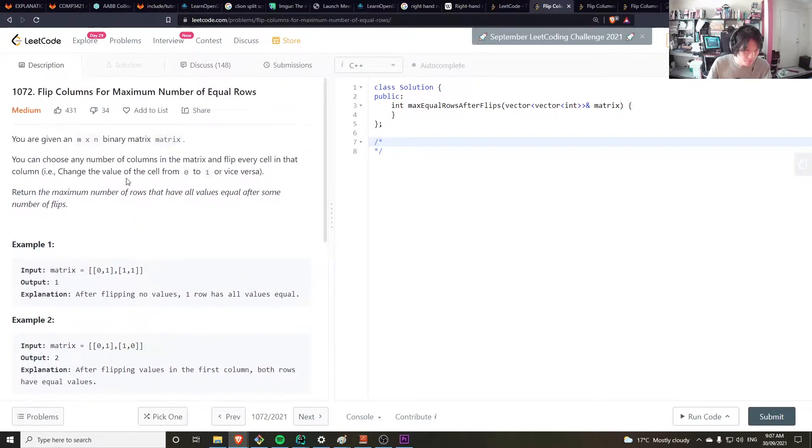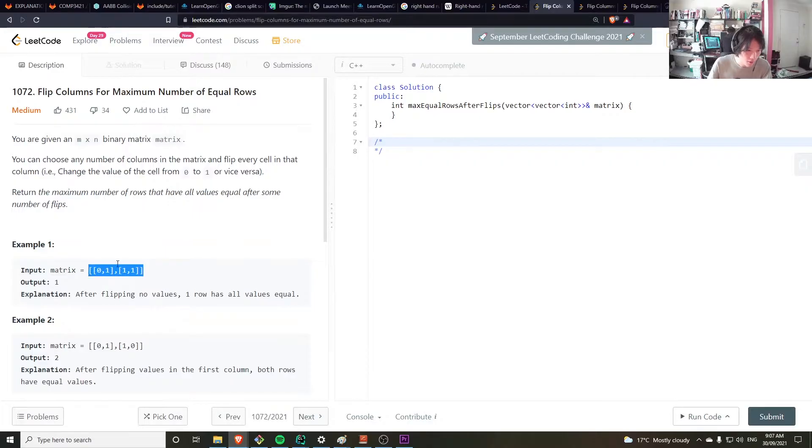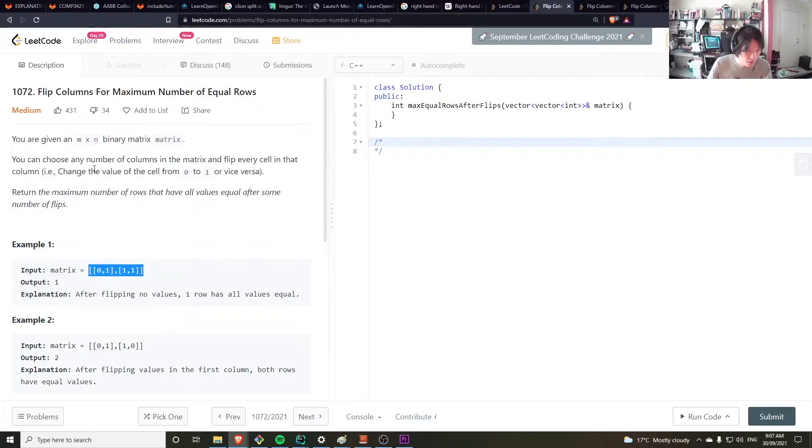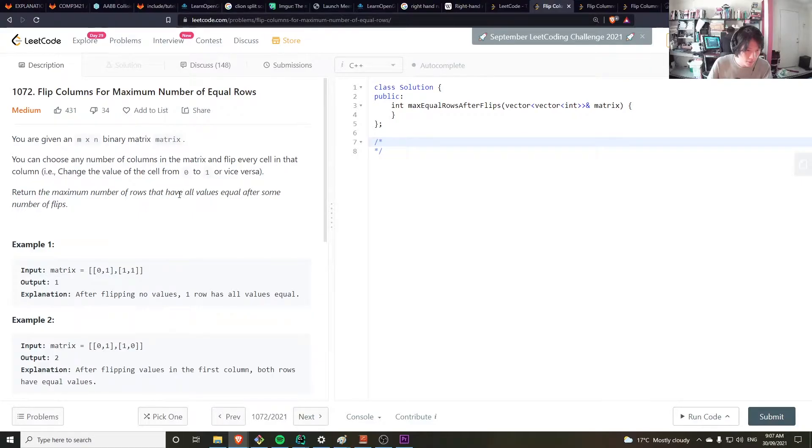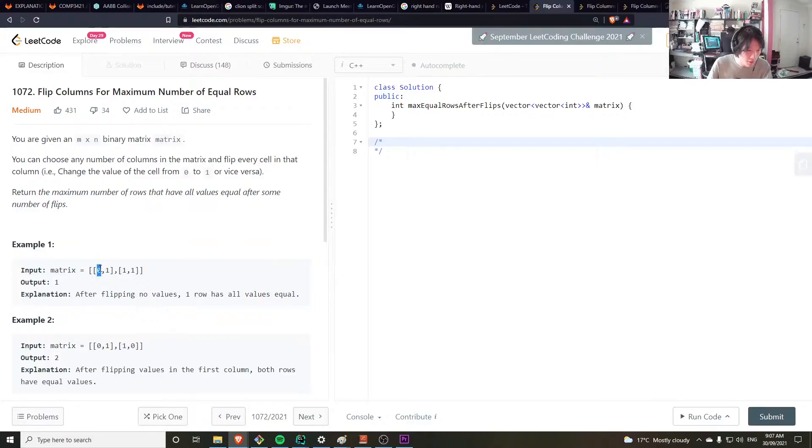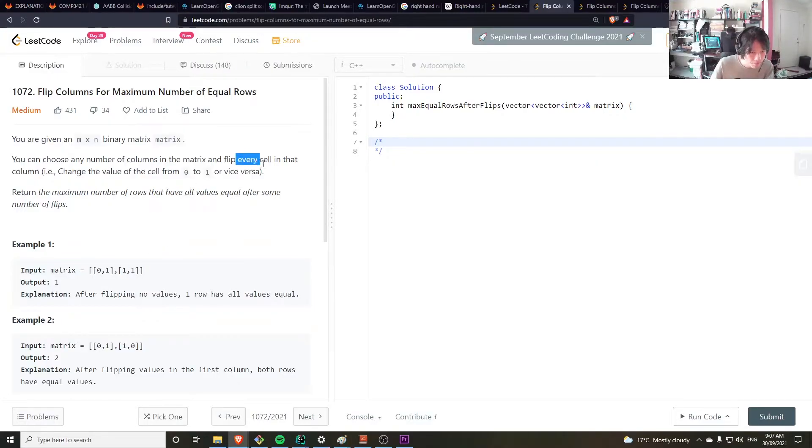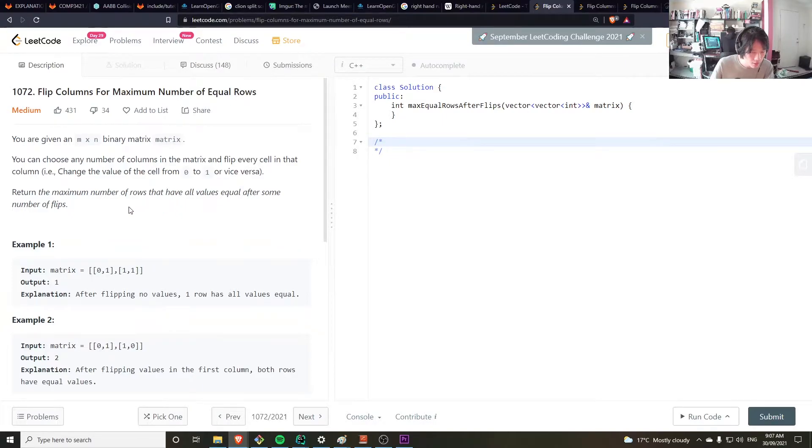You have a matrix and you want to figure out if I have the ability to flip every column, to flip one column at a time. How many rows can I get equal to each other?